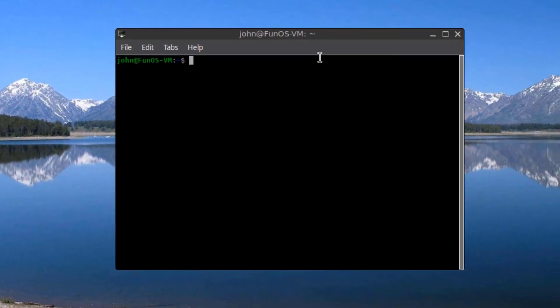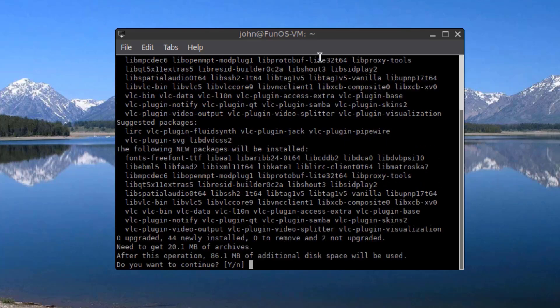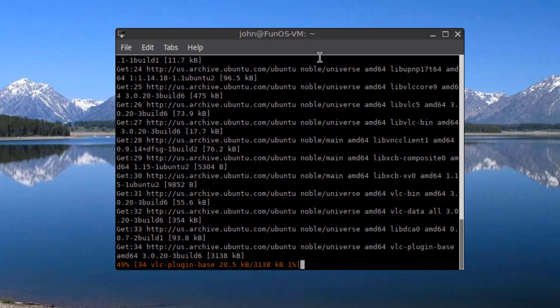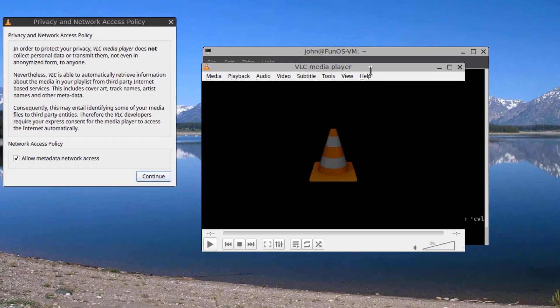I'm going to install VLC Media Player. I'll type sudo apt install VLC. I'll open VLC.